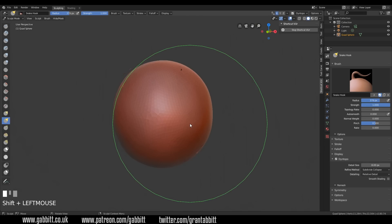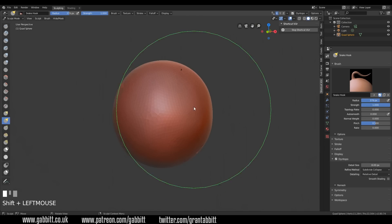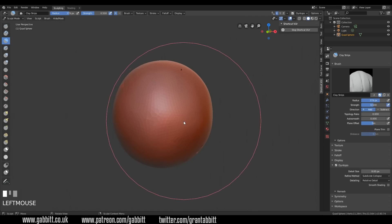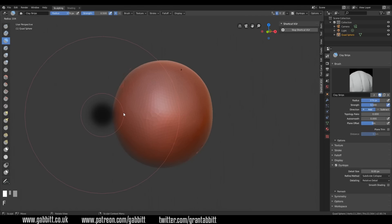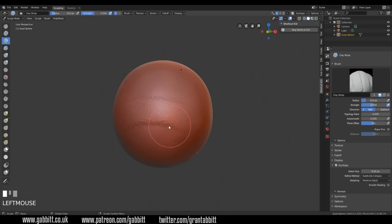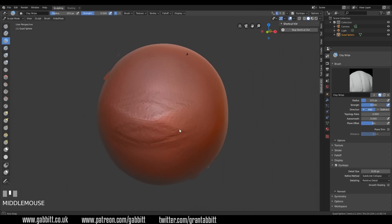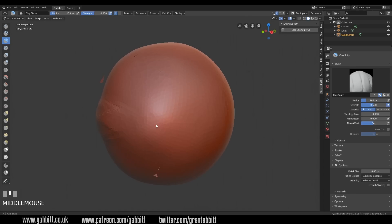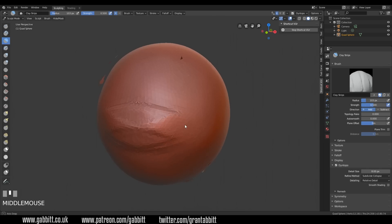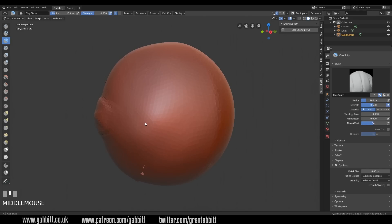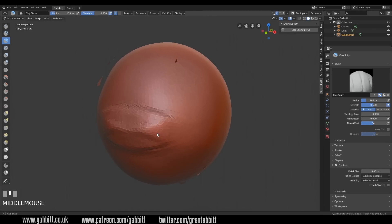Let's smooth that out with the smooth brush by holding down Shift, and let's start with our simple draw brush. You can use this or the clay strips — lots of people like to use the clay strips. Let's bring down our brush size and just mark out the area where we're going to put the lips. I'm building up slowly and then looking around to the side to see how far I've gone. Build up, look around to the side, build up a bit more — lots of people make the mistake of making everything very flat because they haven't moved around their object enough.